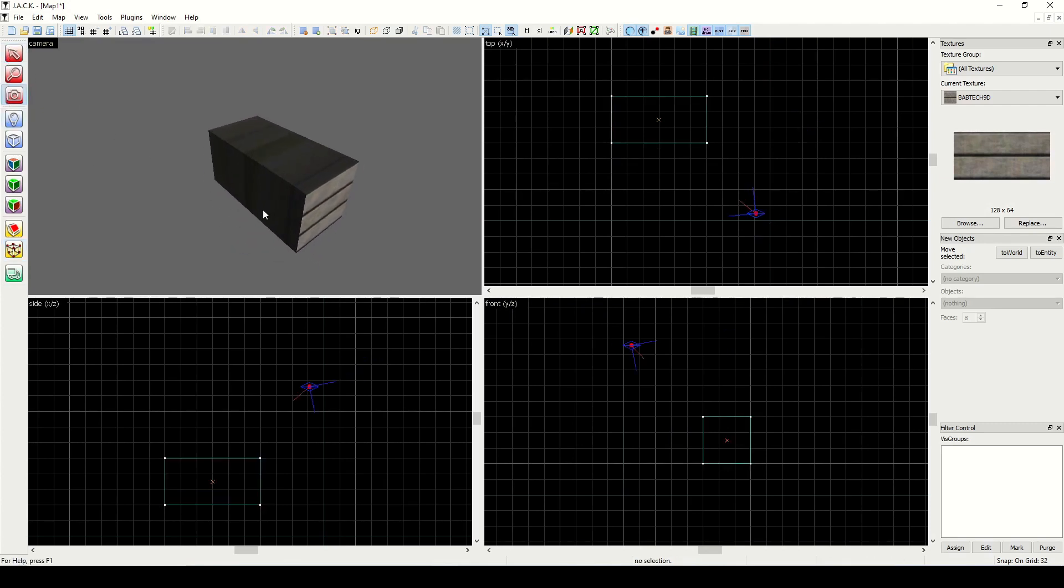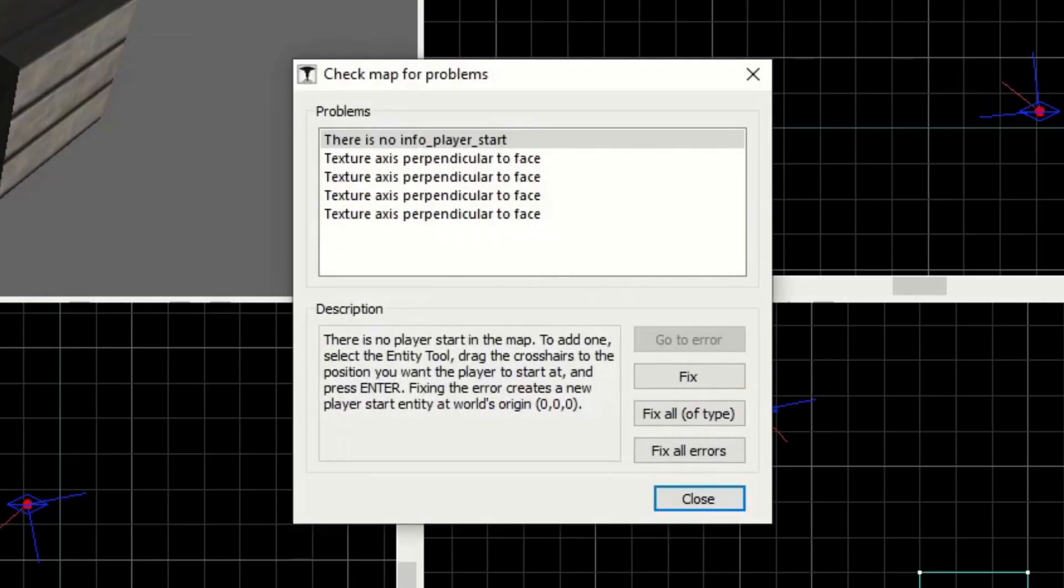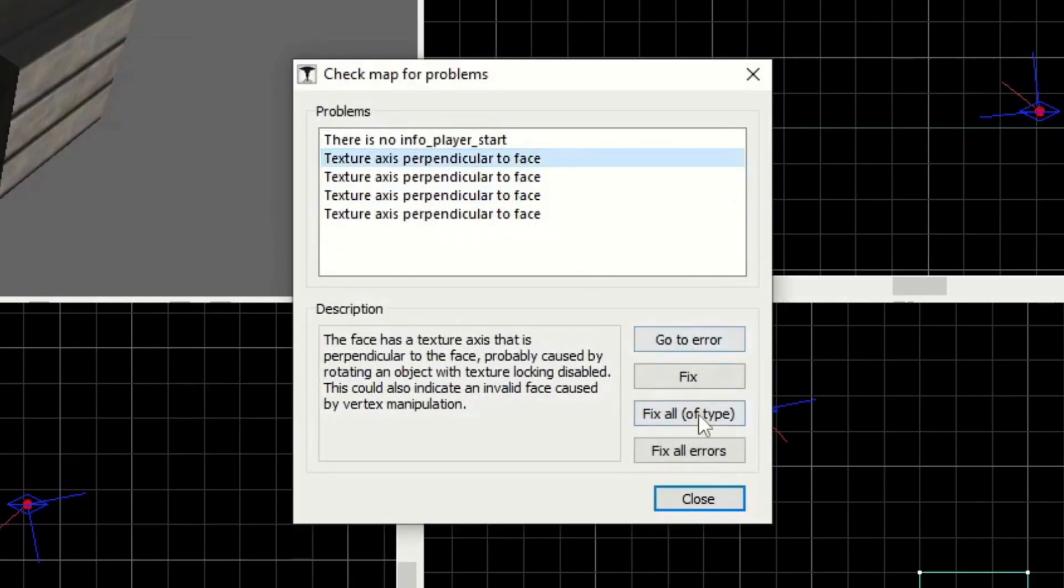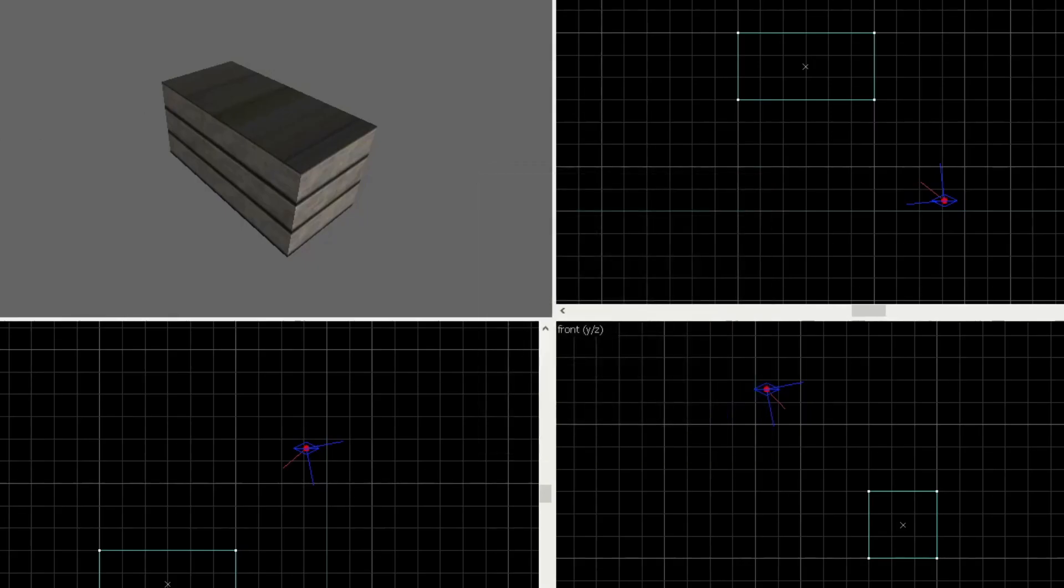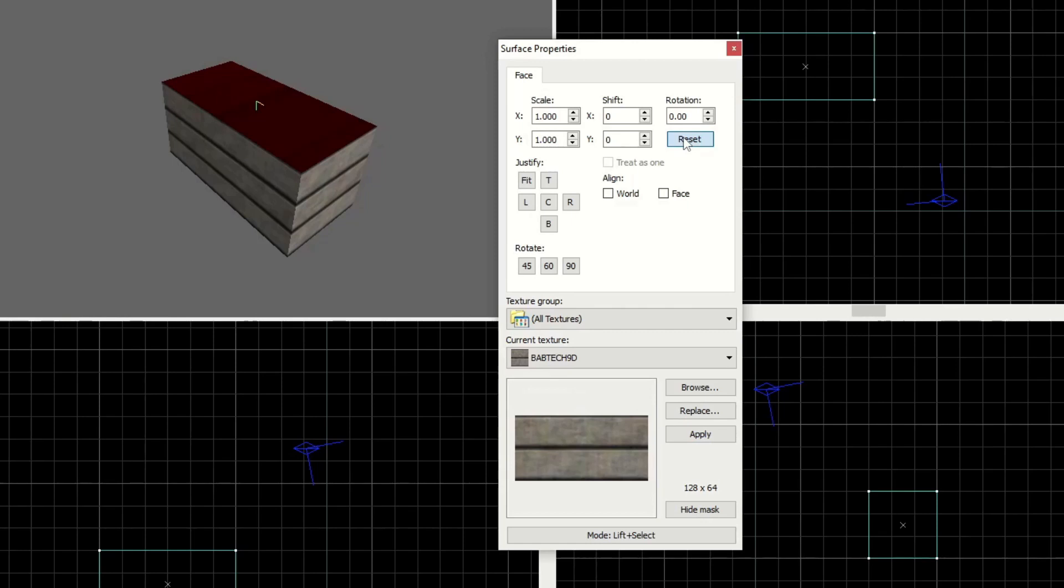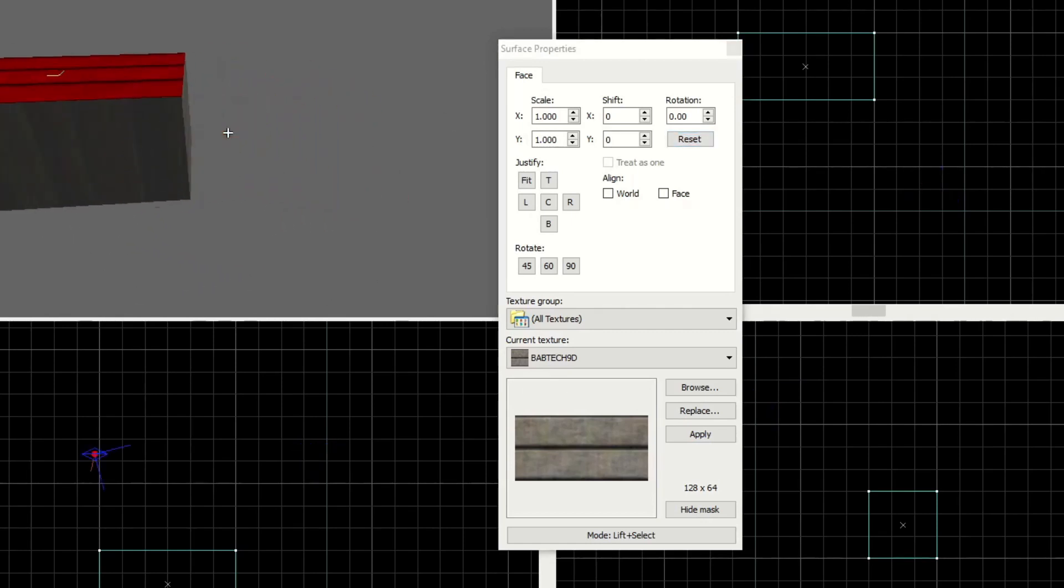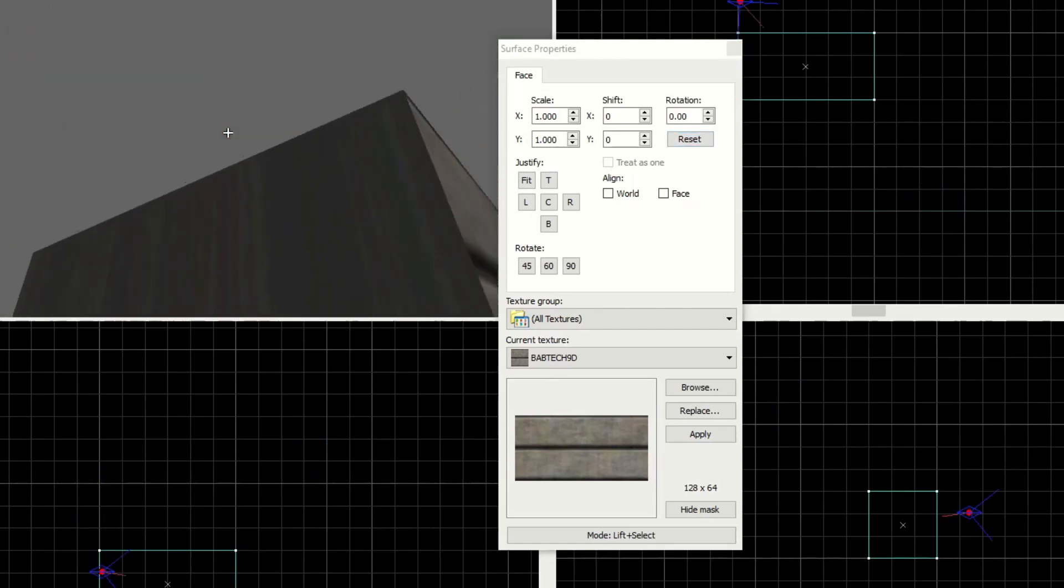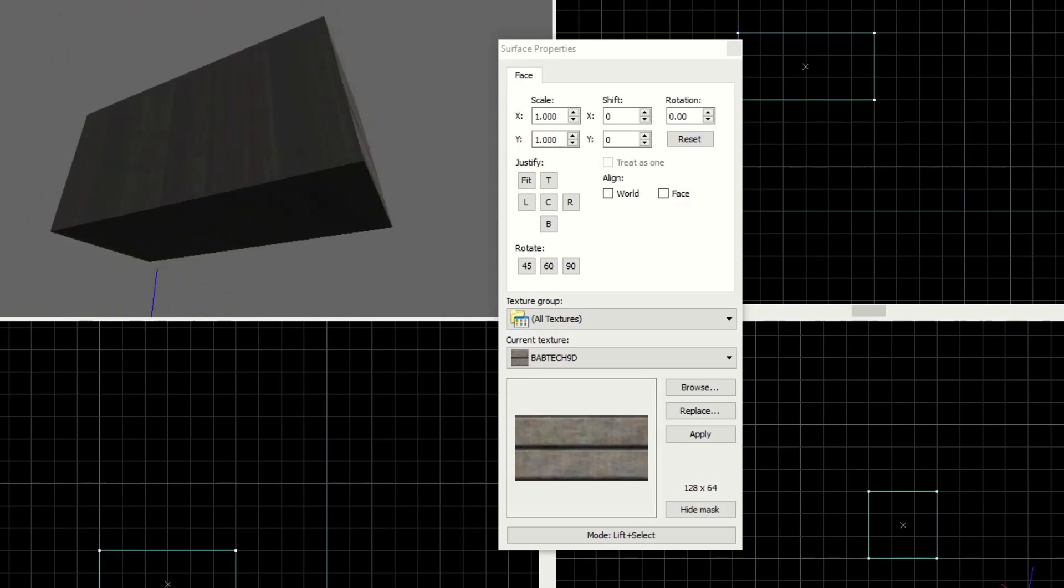Now you will notice you'll get a funky texture like this, and you're going to get a map problem that says texture axis is perpendicular to face. We can click on fix in the problems window, and you see how it repaired it. Or you can just click on the face and go to reset in your texture application mode. That's how you fix that, and don't be surprised if you see that. But they will need to be fixed before compiling the map.